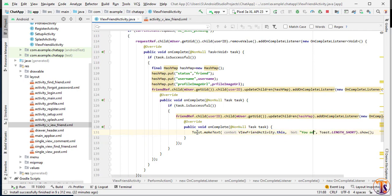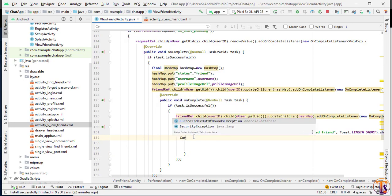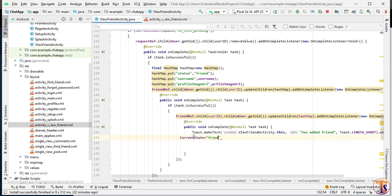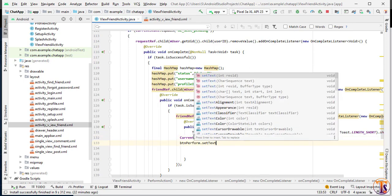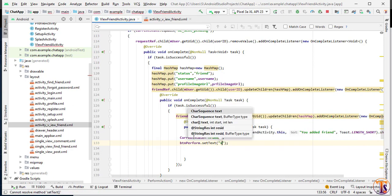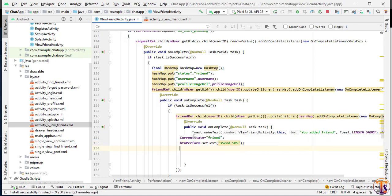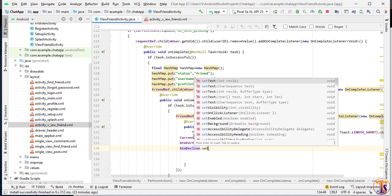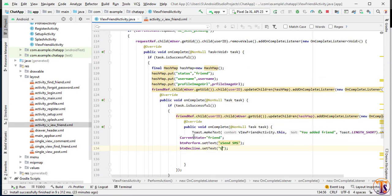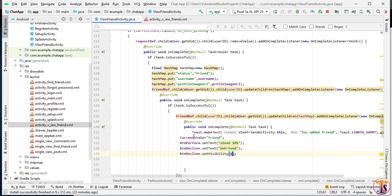Here we show a toast message: 'New added friend.' We change currentState to 'friends' and set btn_perform text to 'Send SMS' or whatever you want to call it. We set btn_decline text to 'Unfriend', and set btn_decline visibility to VISIBLE.